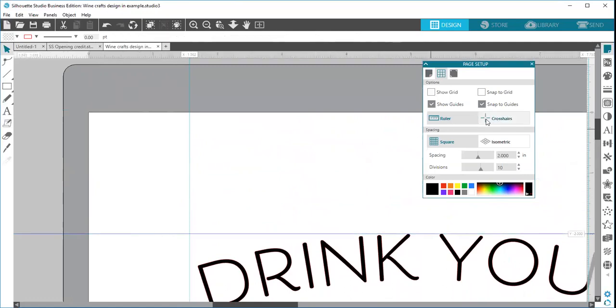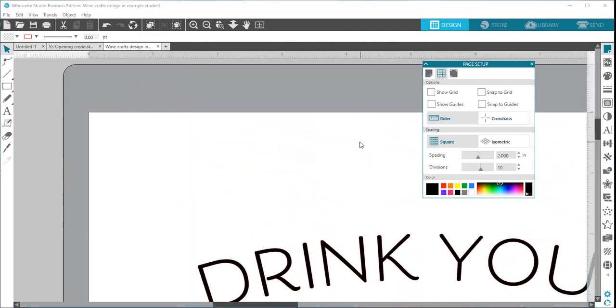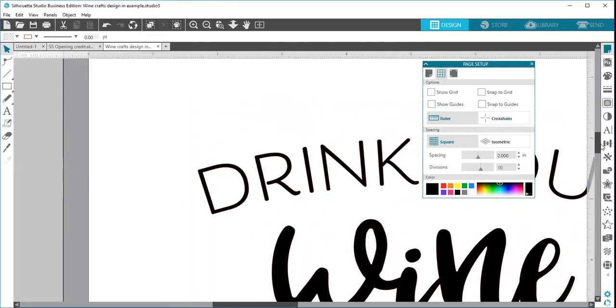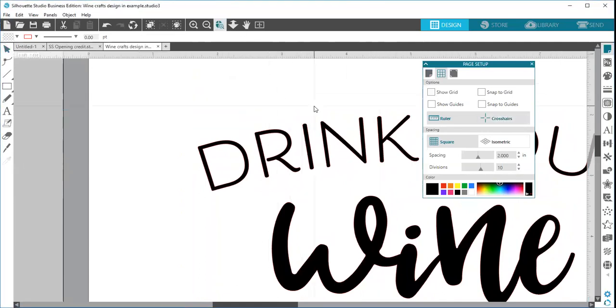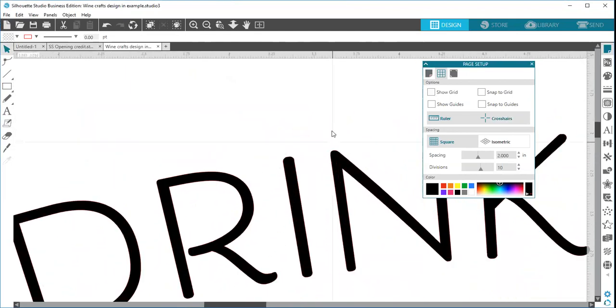The crosshairs function here—I'm going to turn off all my guides and everything so that you can see this better. The crosshairs function, if you click it on, you will notice, and it's very hard to see. Let's zoom in a little bit.